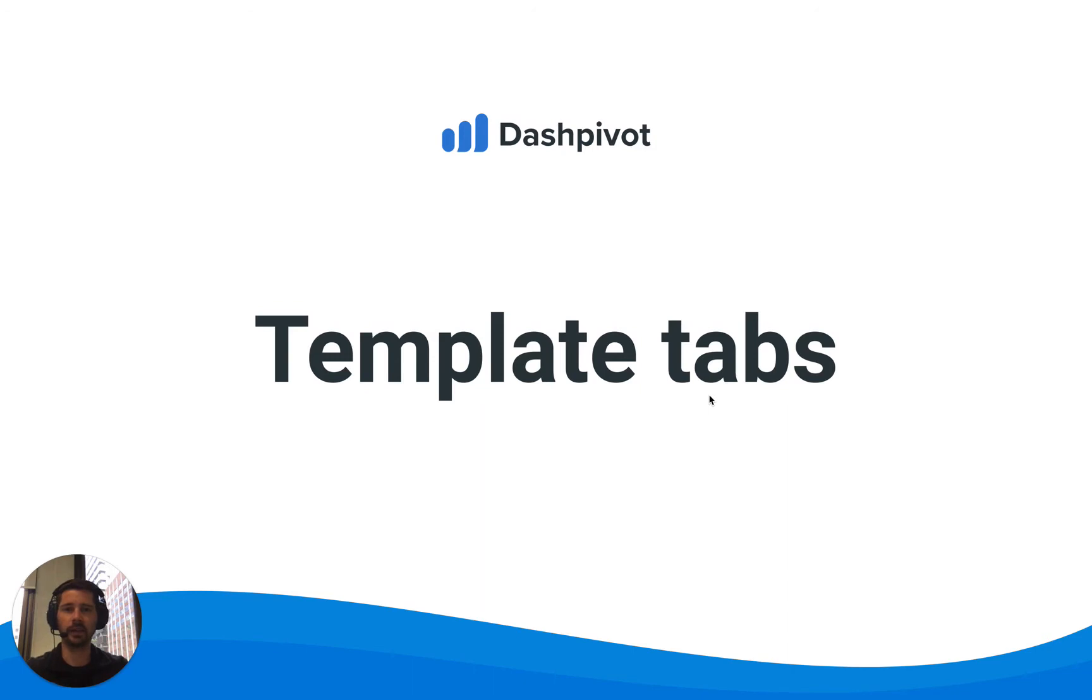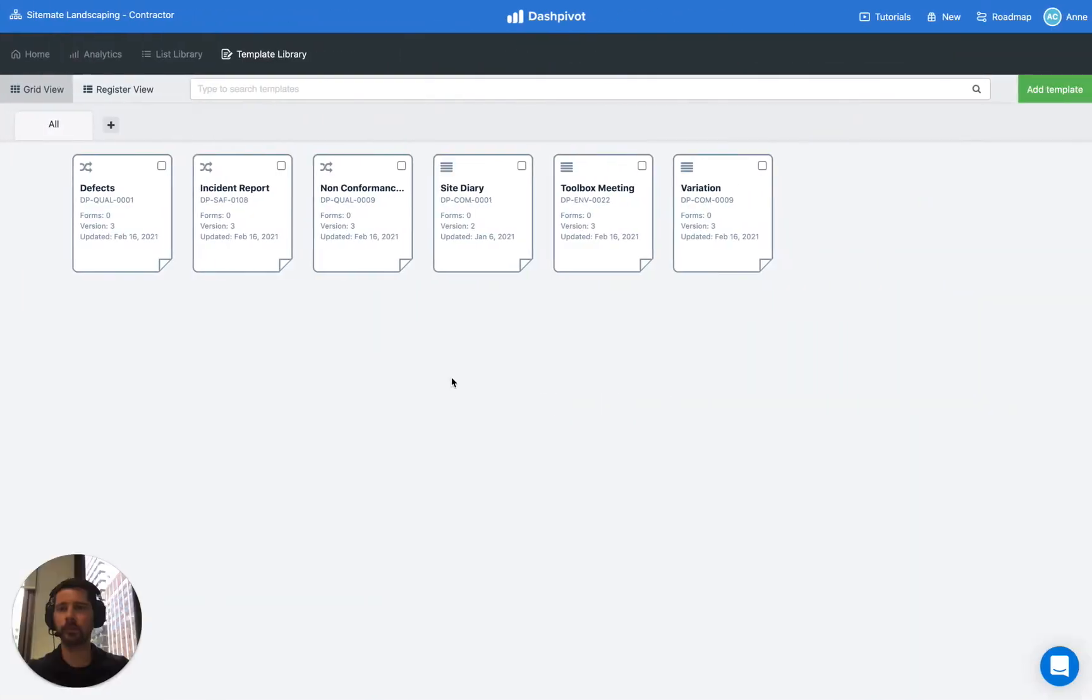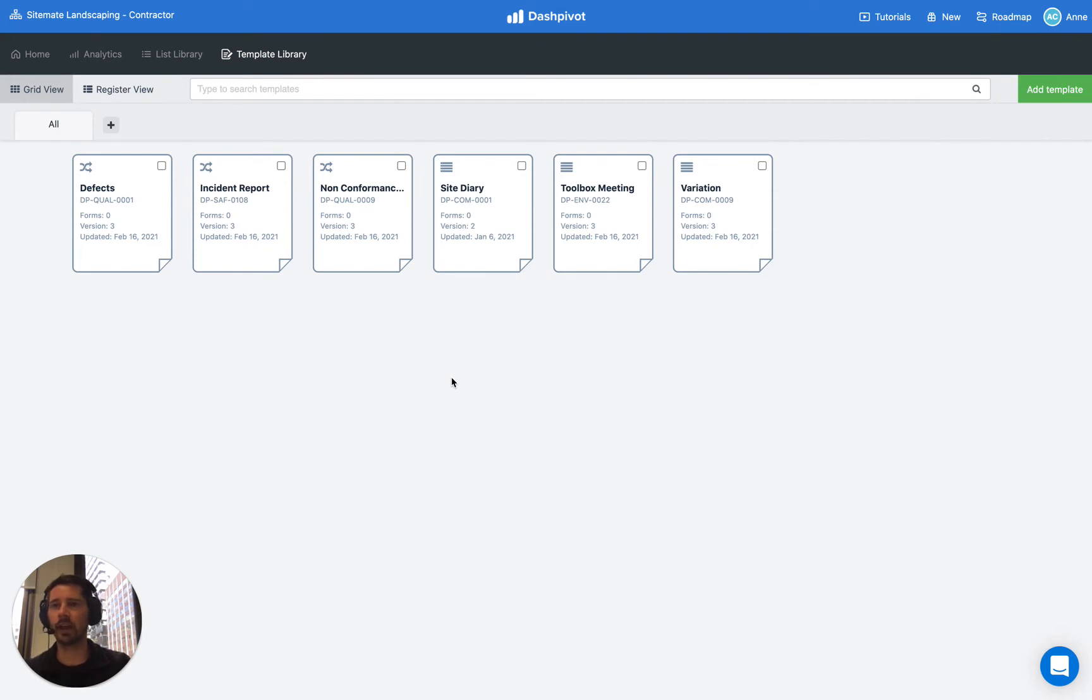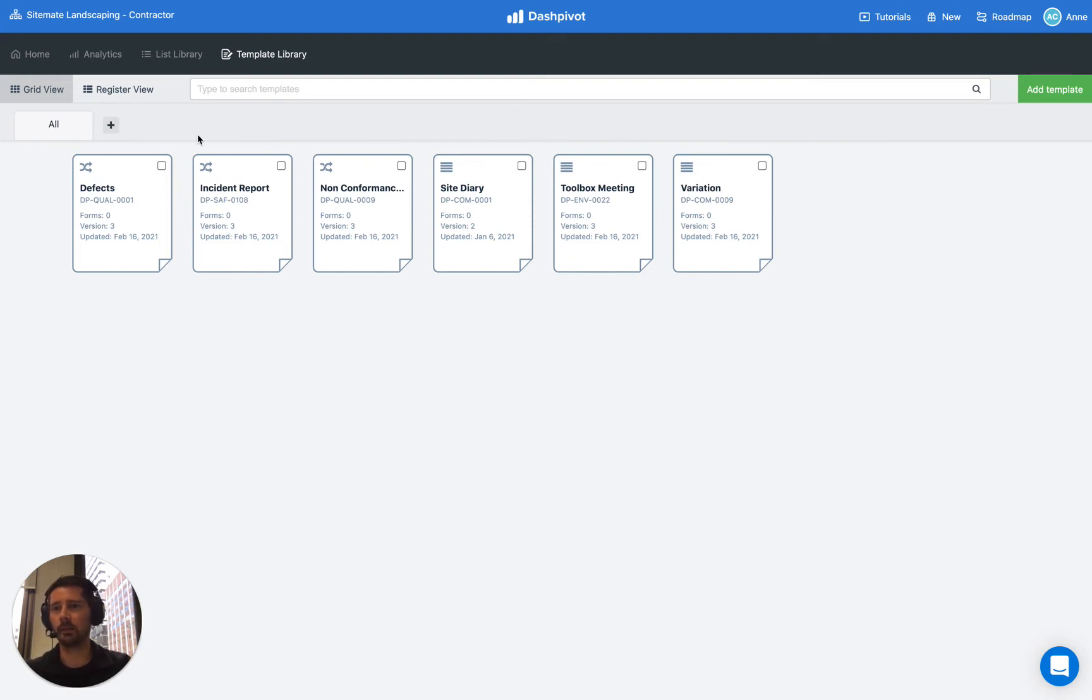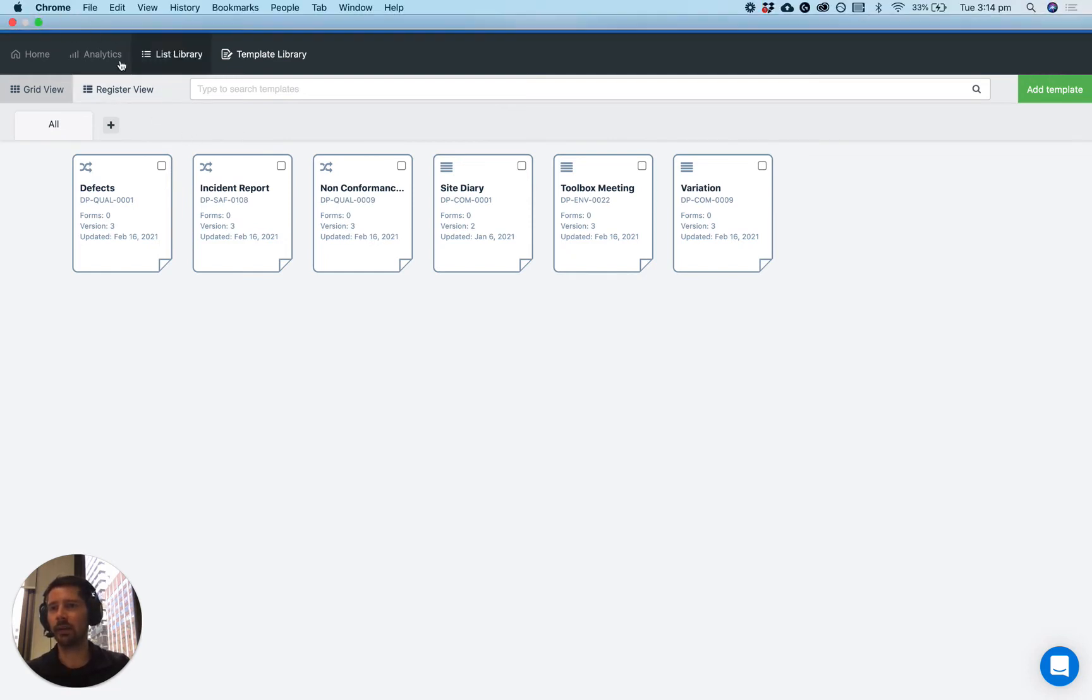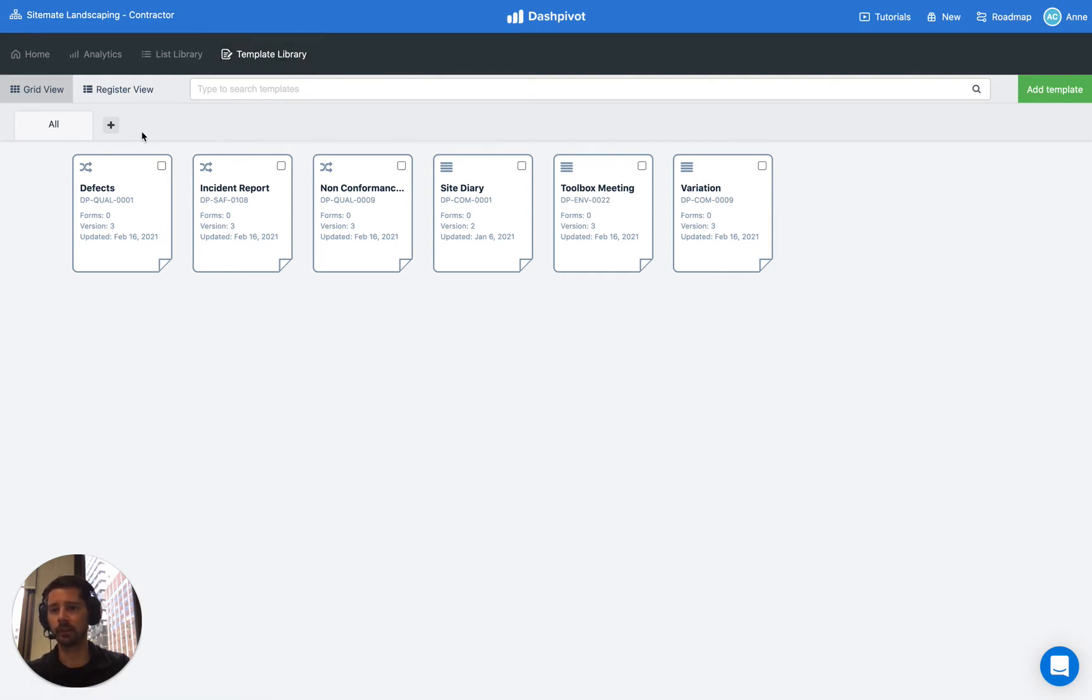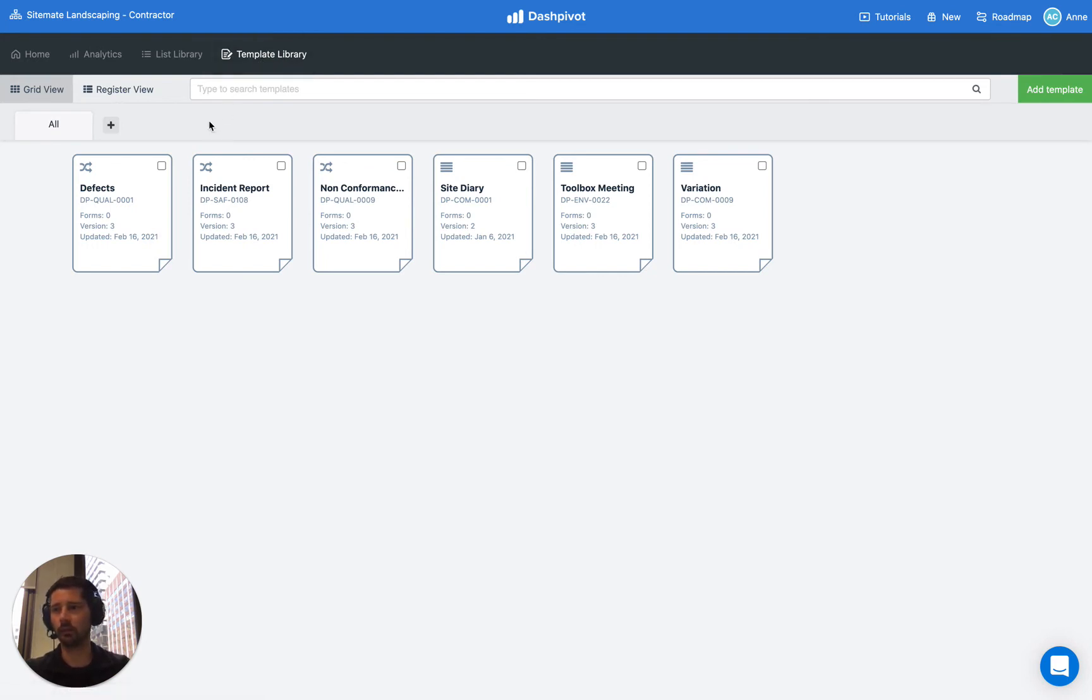So we're going to look at how we can set that up on the Dashpivot website and it's worth just making a note that the template tabs which will appear along this bar here can only be set up and changed at a company level within your template library. So if you're within a project team you won't be able to make any changes to the tabs, it's all configured from your template library.